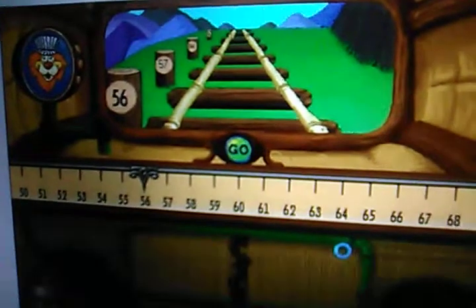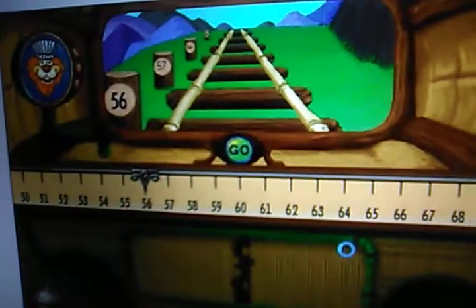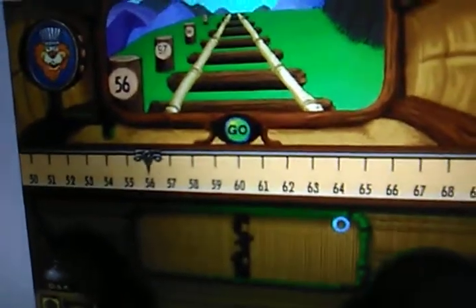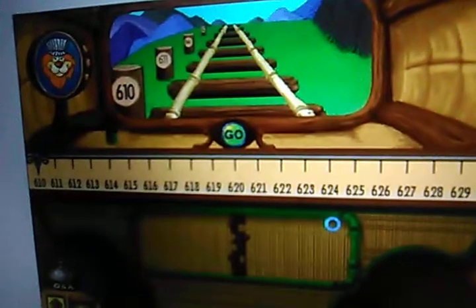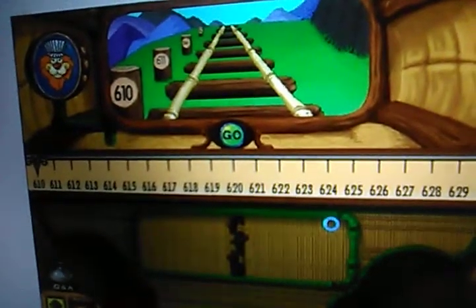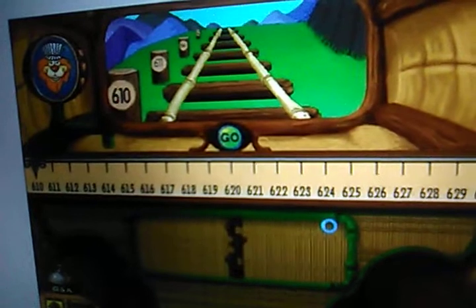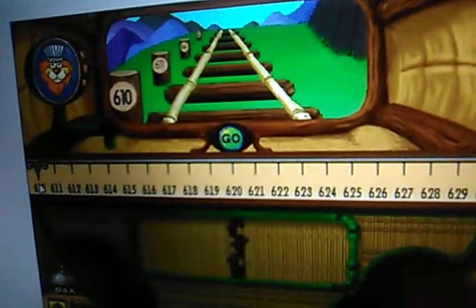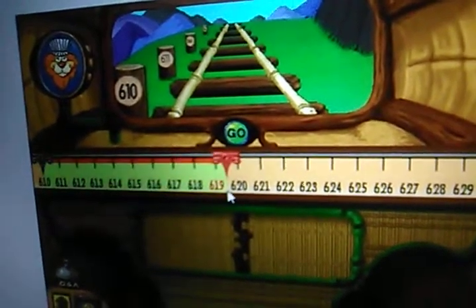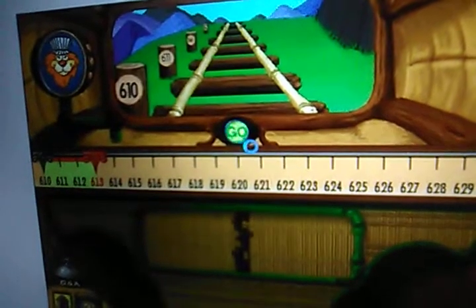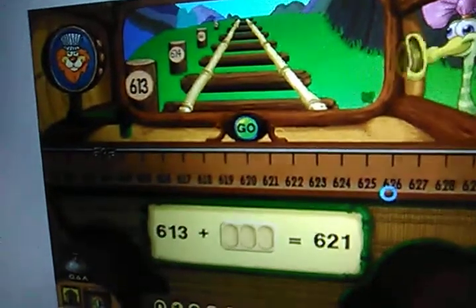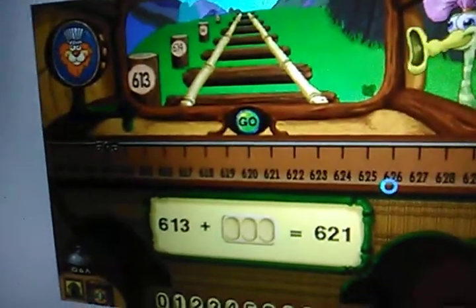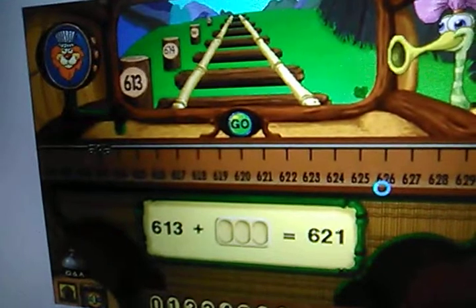Let's head out to the six hundred ten to six hundred thirty line. Passenger at stop six hundred thirteen. I want to get off at stop six hundred twenty-one. How many stops ahead is that?